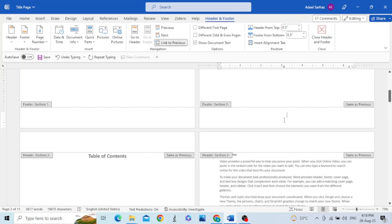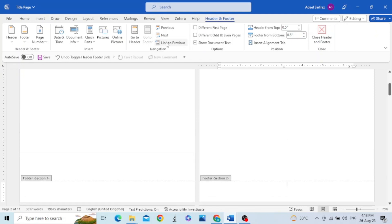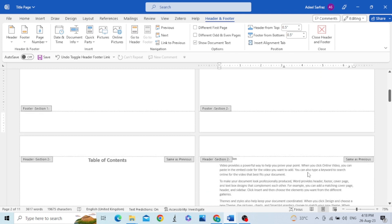To de-link the footers, click on the footer of section two, then in the Navigation group select 'Link to Previous' to deselect it. You can see the 'Same as Previous' note has now disappeared.